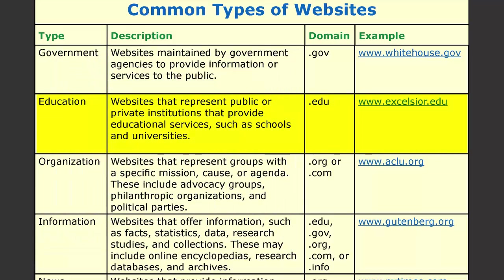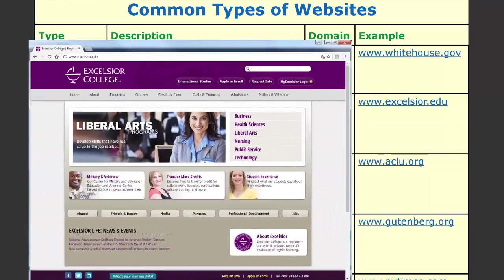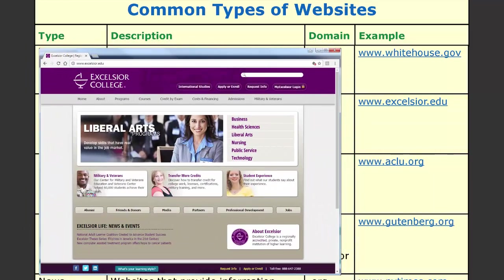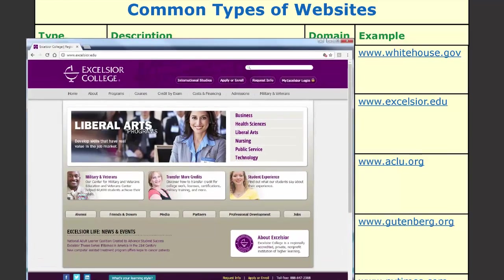The next type is education websites. These websites represent public or private institutions that provide educational services such as schools and universities. Their typical domain is .edu. An example is www.excelsior.edu.